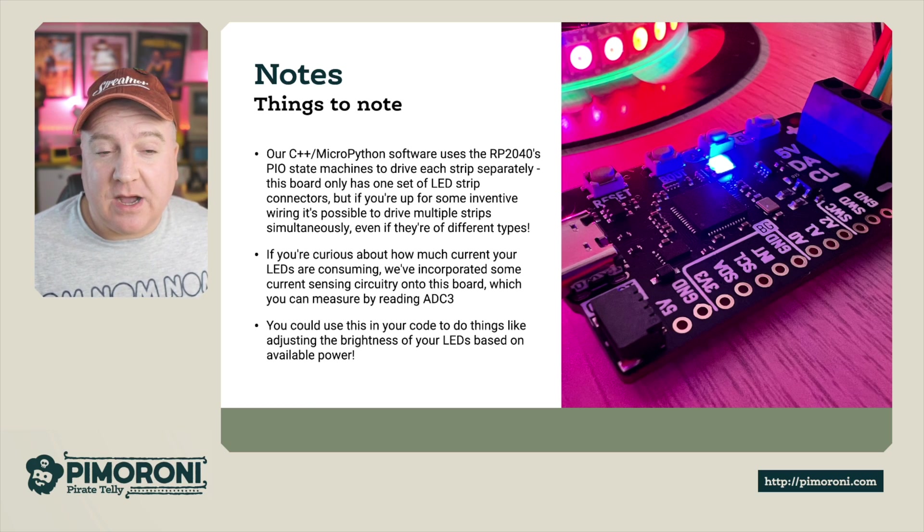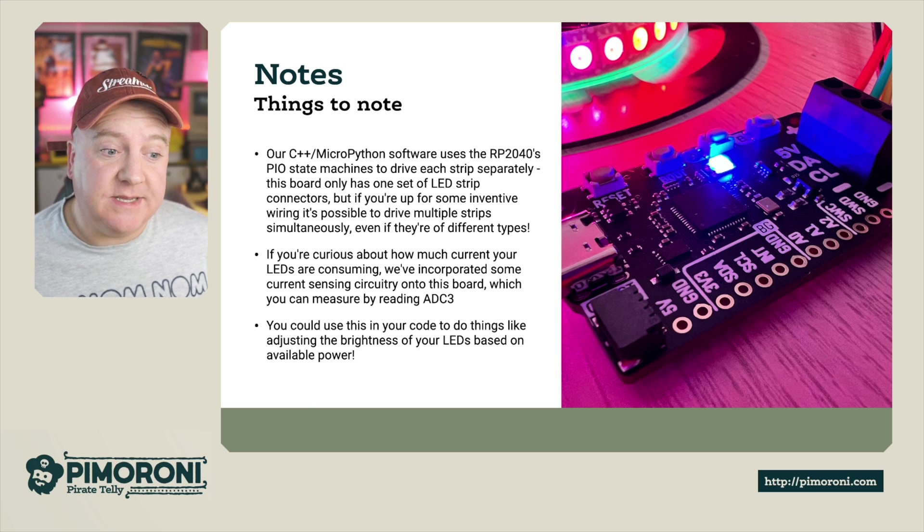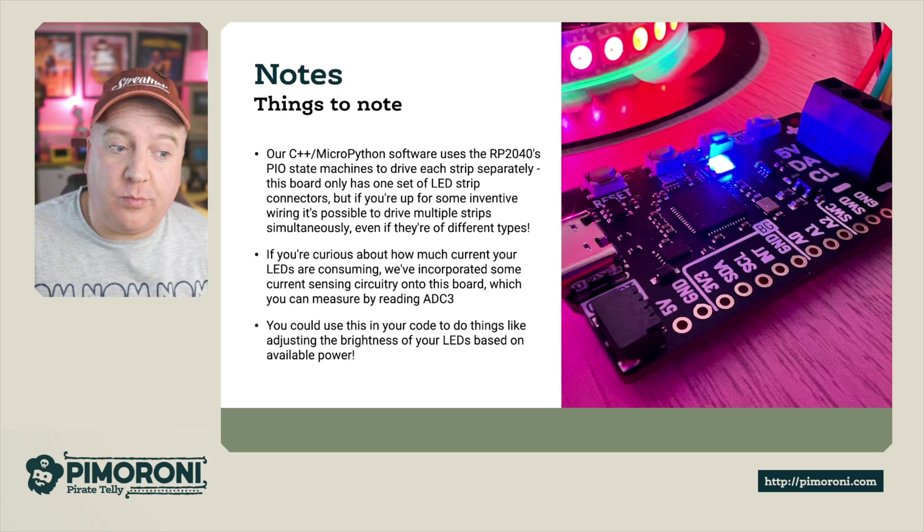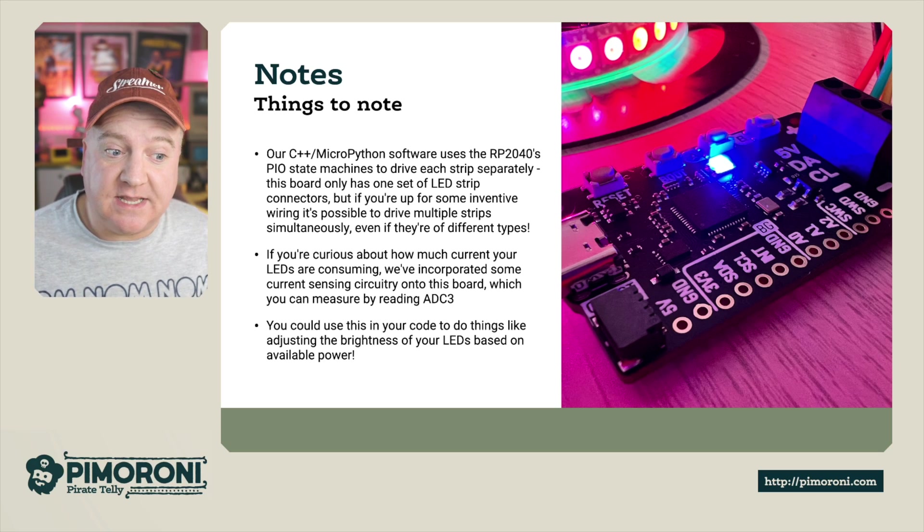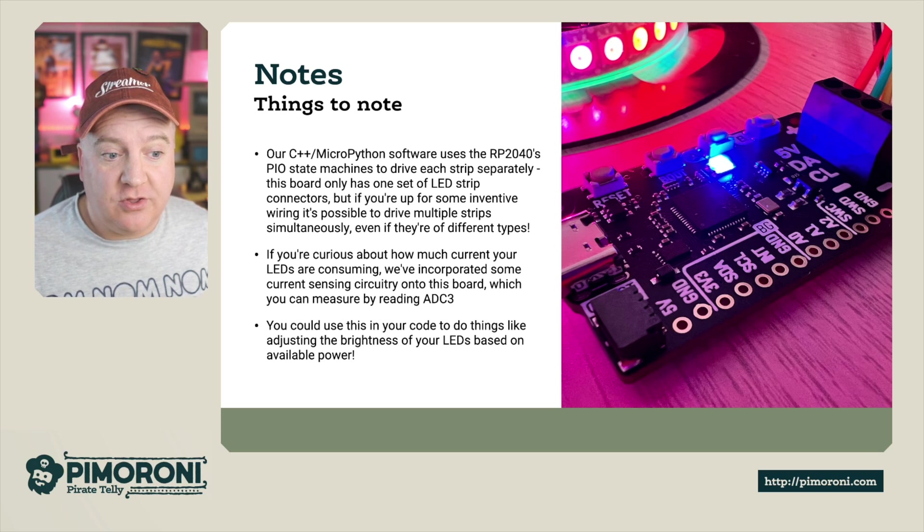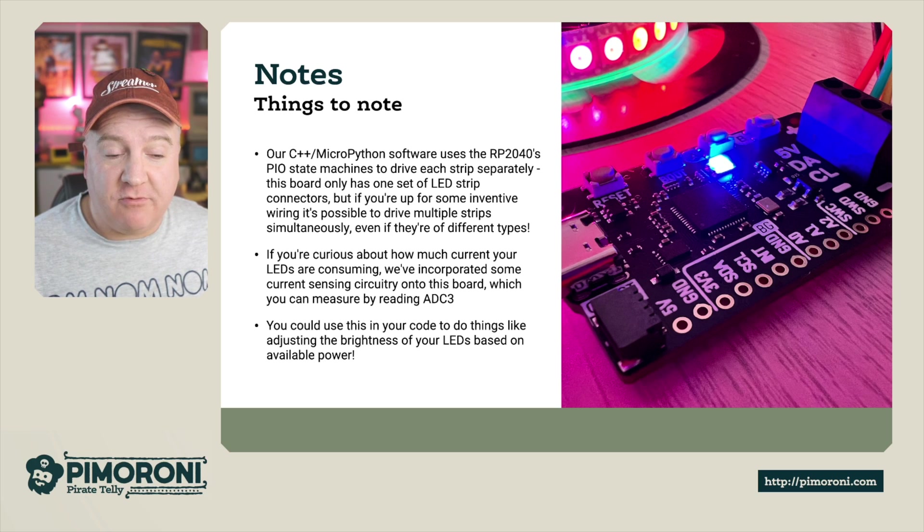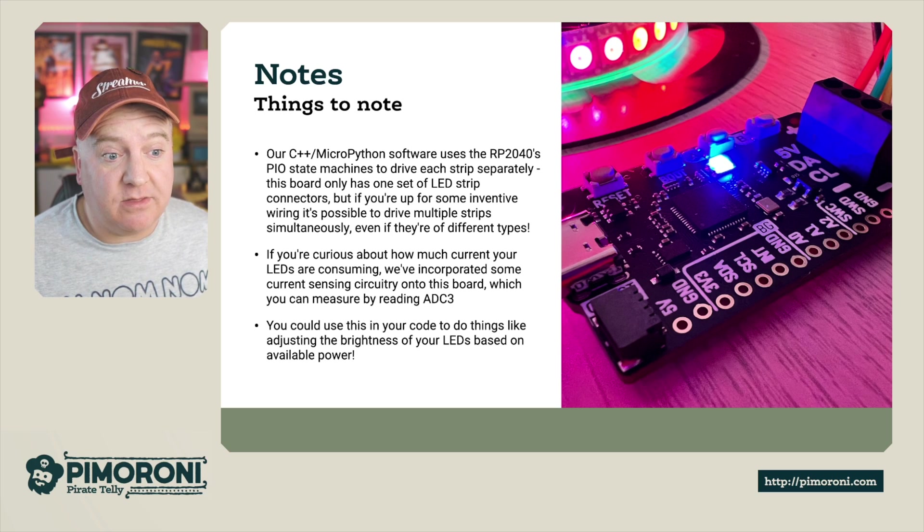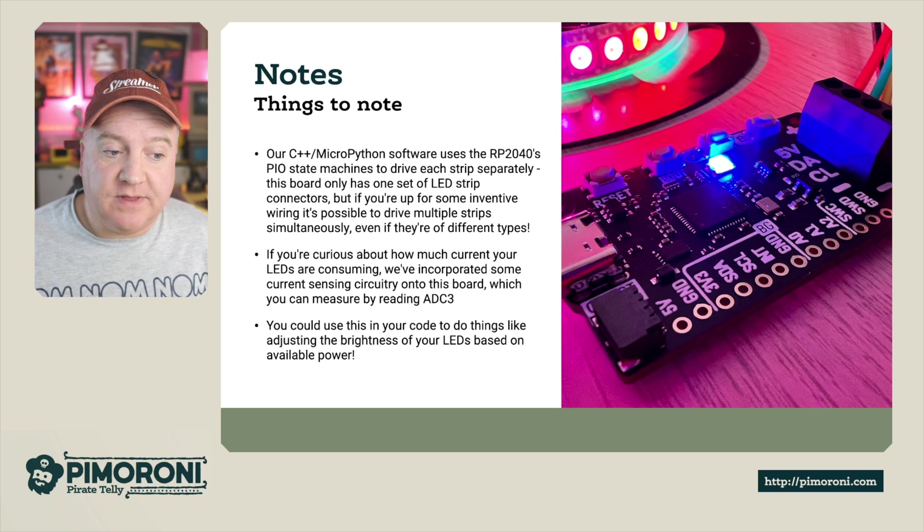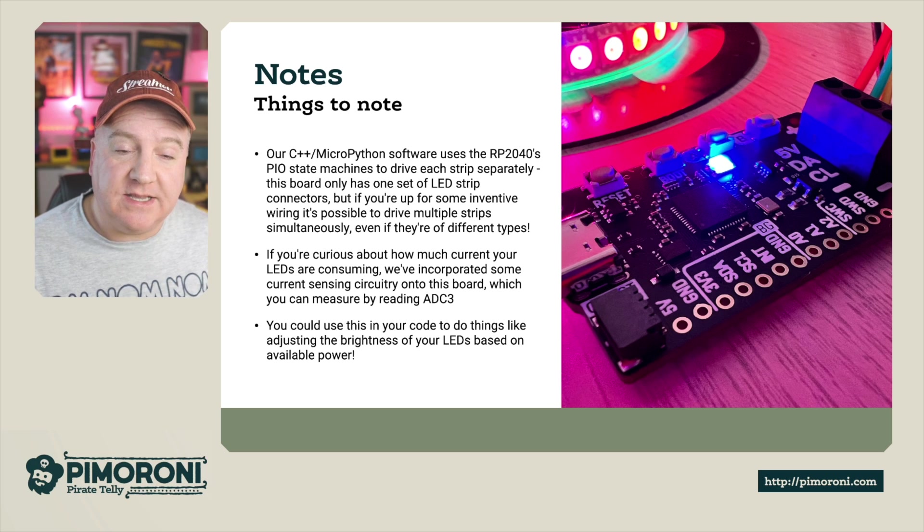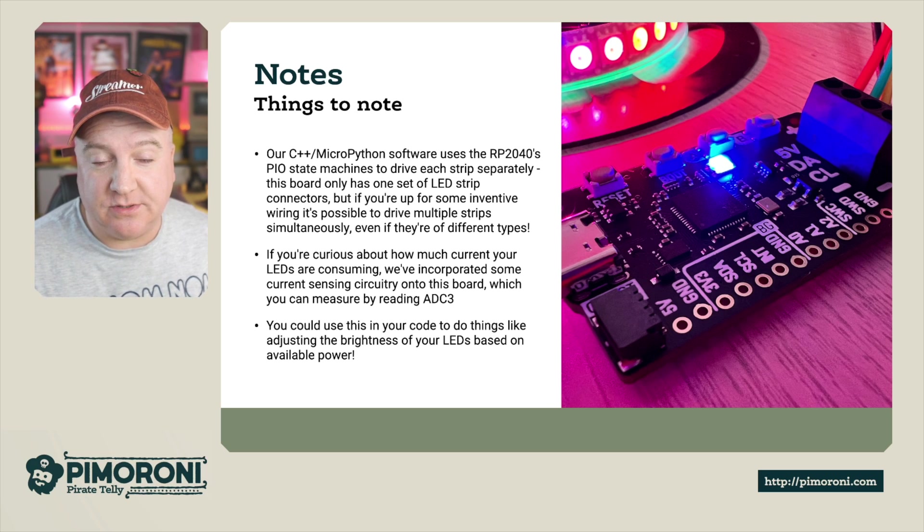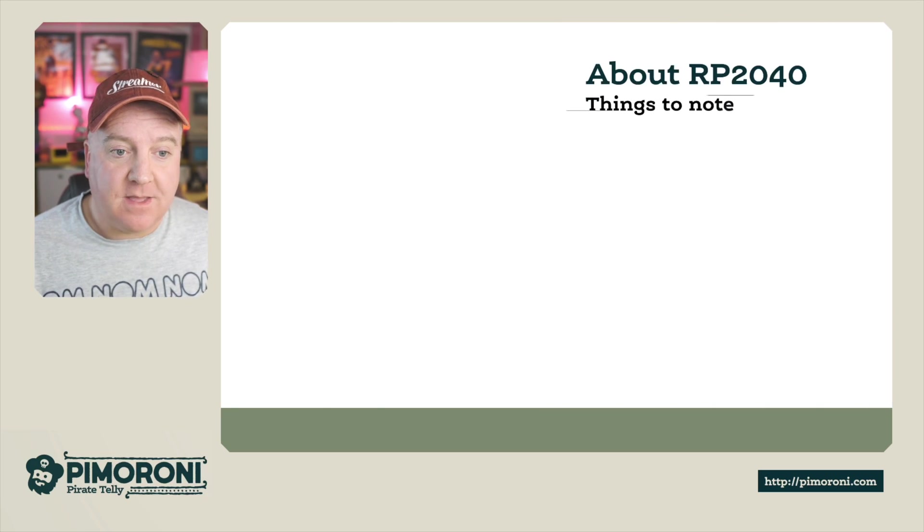If you're curious about how much current your LEDs are currently consuming, we've incorporated some current sensing circuitry on the board and you can check that by reading ADC3. You could code this to do things like adjusting the brightness of your LEDs based on the available power so it doesn't overload.